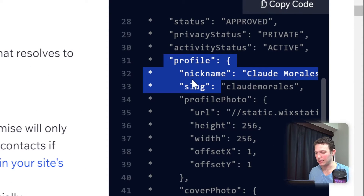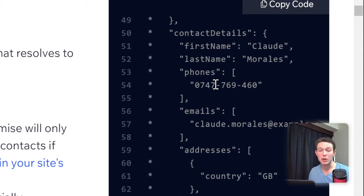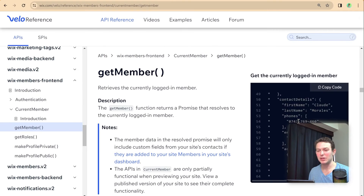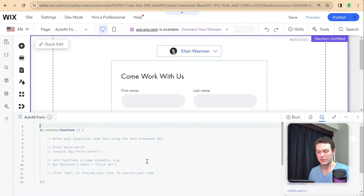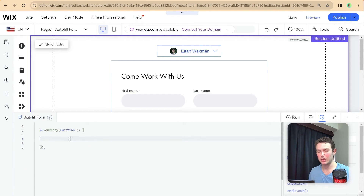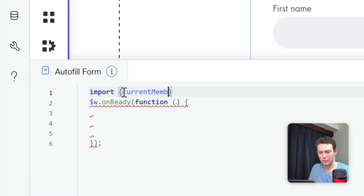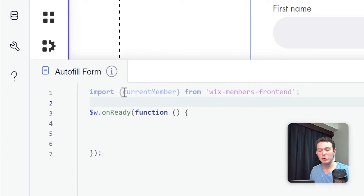Using get member, you'll see it returns a lot of data points about our members, such as their login email, nickname, and contact details including first name, last name, and phone numbers — basically all the data we want to populate into our form. Obviously this only works if you've already collected this data from the member. So let me head back to the editor and start writing our code. First, we're going to import current member from the Wix Members front-end package.